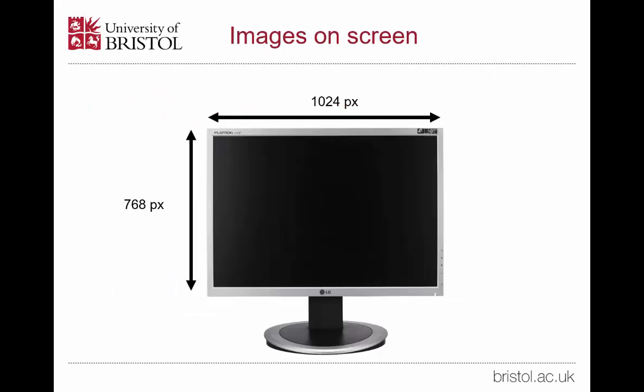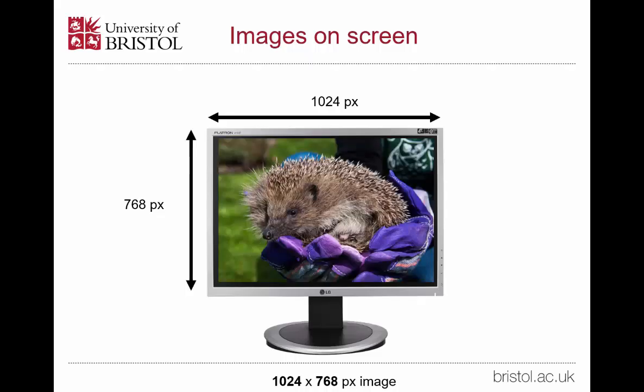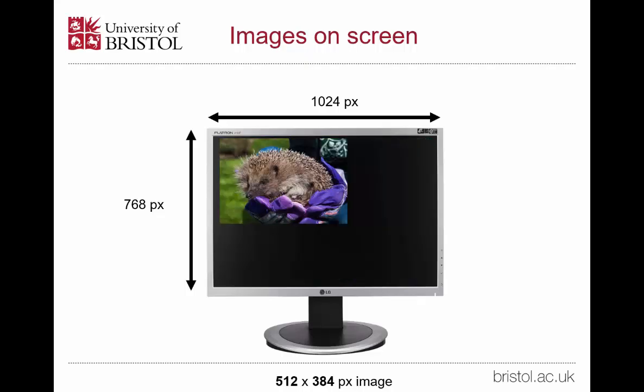This slide attempts to show you that in action. Our screen has been set to 1024x768 pixels. If I display an image that is 1024x768 pixels on it, it fills the entire screen because one image pixel is being mapped to one screen pixel. If we now look at our previous example of an image which is half this size, you can see it occupies about half the width and about half the height, therefore a quarter of the screen area.